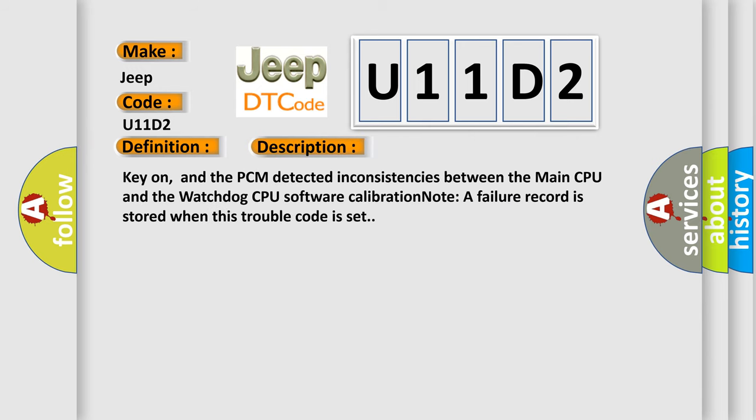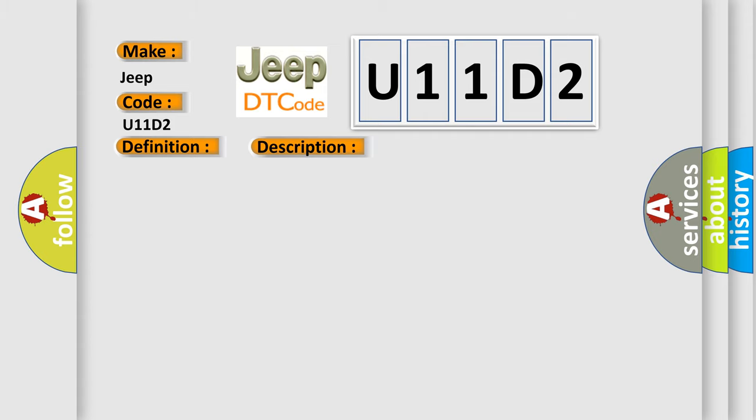Key on, and the PCM detected inconsistencies between the main CPU and the watchdog CPU software calibration. A failure record is stored when this trouble code is set. This diagnostic error occurs most often in these cases.